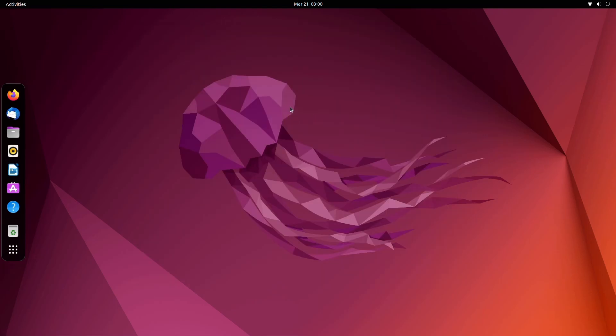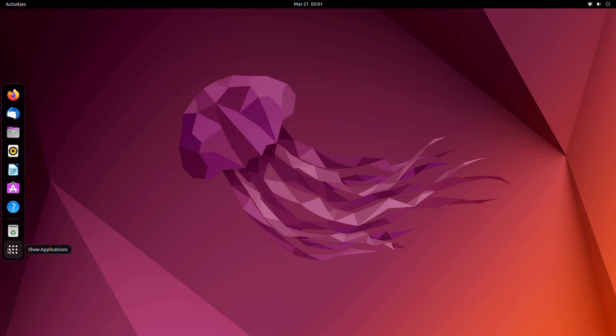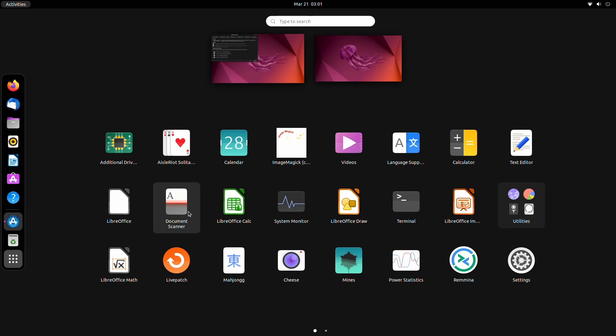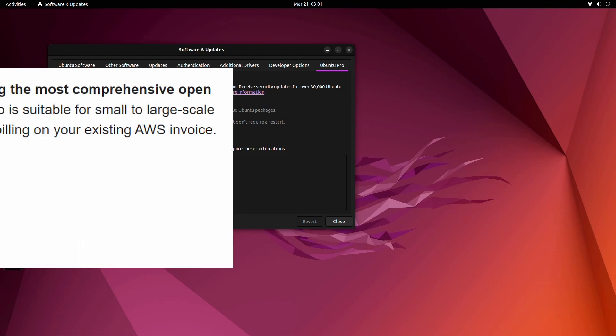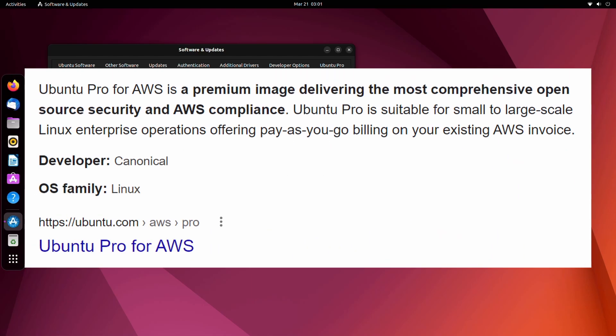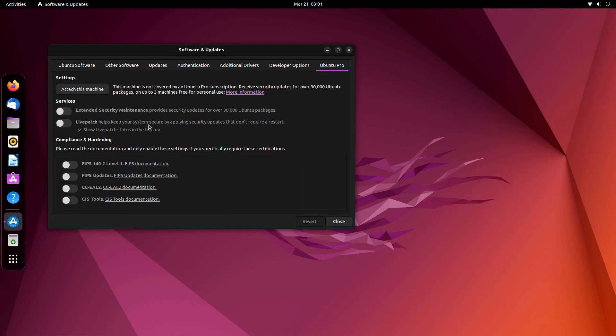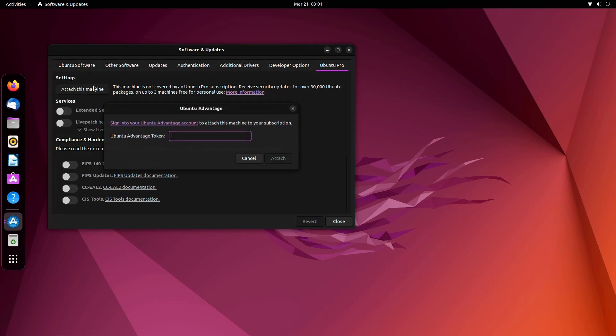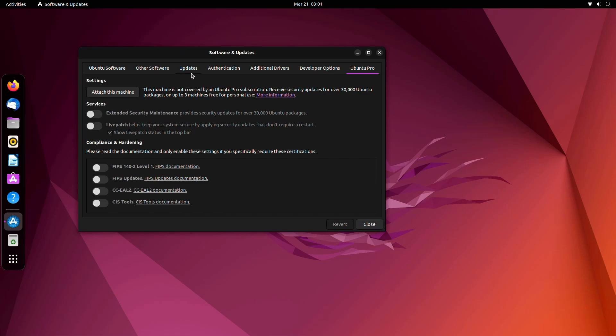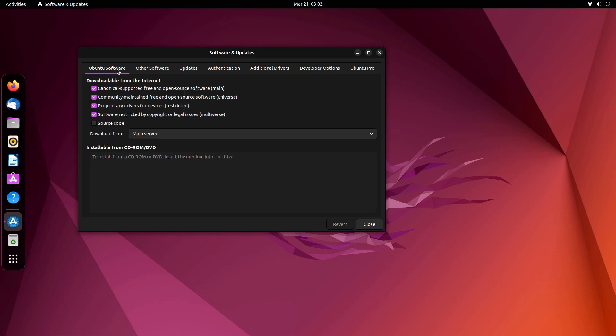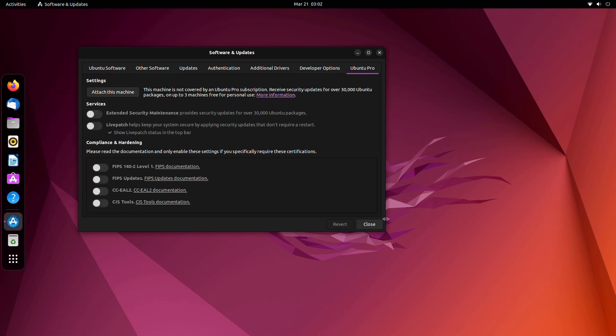And that is basically some of the new changes that we get with this version. I am a big fan about the dock and changing the accent colors. It may not seem like much, but it is a little bit exciting for me. One more thing that comes with Ubuntu 22.04 is something called Ubuntu Pro. So when I boot, I actually get this little popup right here - do you want to enable Ubuntu Pro? I Googled what Ubuntu Pro was. It's a premium image delivering the most comprehensive open source security and AWS compliance. Ubuntu Pro is suitable for small to large scale Linux enterprise operations, offering pay as you go billing on your existing AWS invoice. So this must be something connected to AWS and Ubuntu and it does work on the Raspberry Pi.